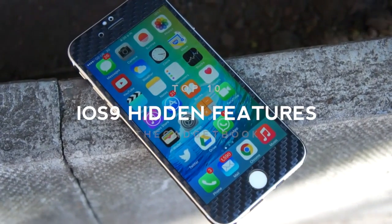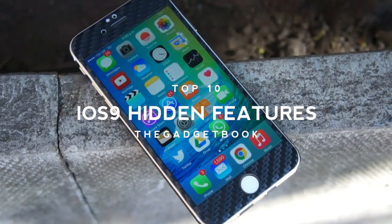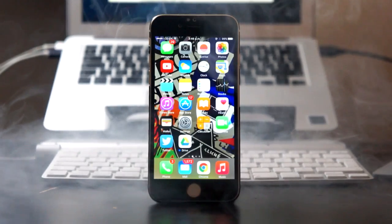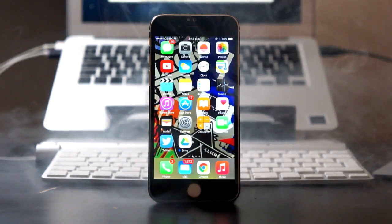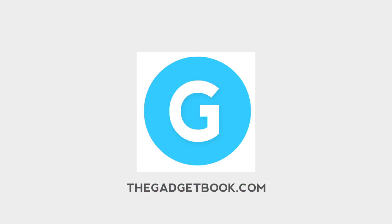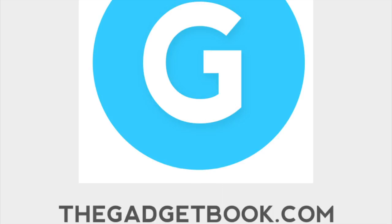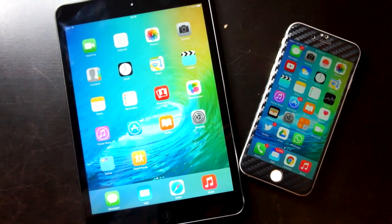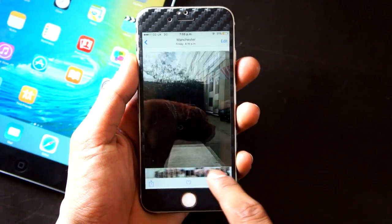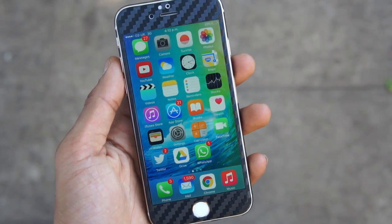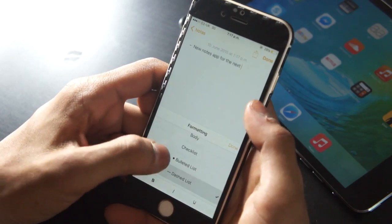What's up guys, Dave here from the gadgetbook.com and today we're going to be showing you our top 10 hidden features within iOS 9. So without further ado, let's go ahead and jump right into it.